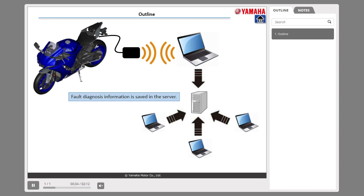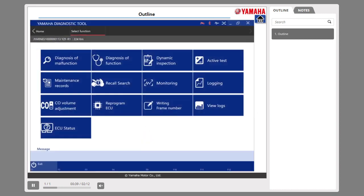Fault diagnosis information is saved in the server. YDT performs fault diagnosis to detect the diagnostic trouble code (DTC) and the fault location. If DTC is detected, maintenance is performed in accordance with the troubleshooting procedure and service manual.